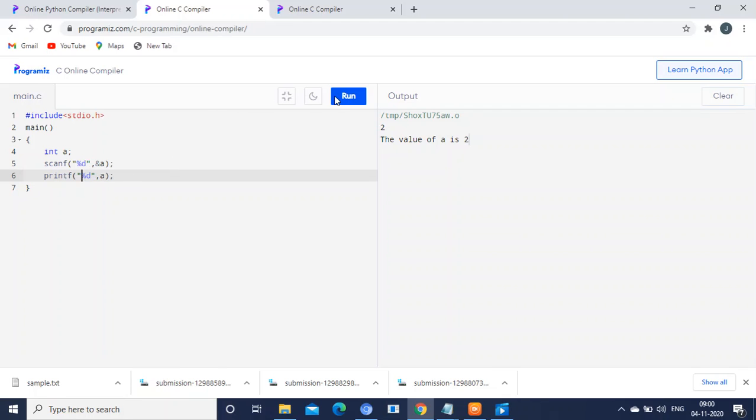Now you can see how the output is. I am just giving the input. Our system is scanning the input. Afterwards, it is printing the output. Remember one thing,